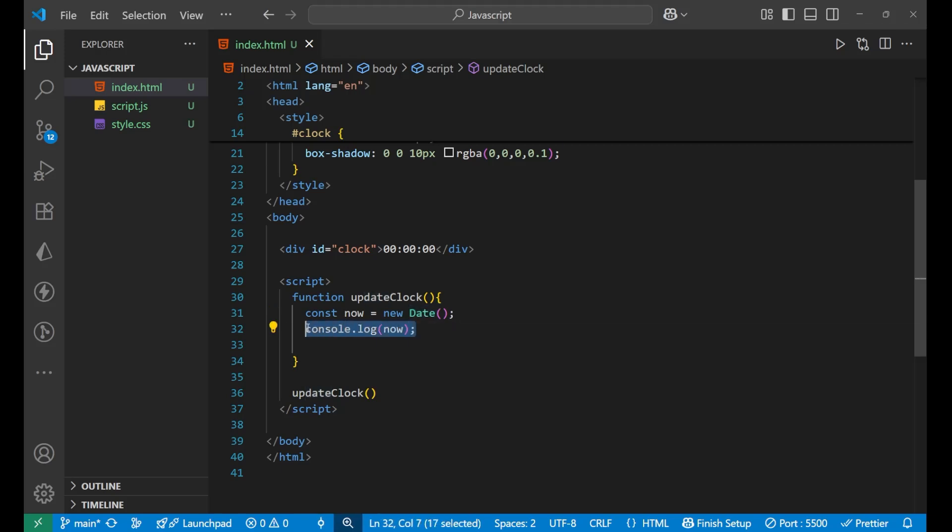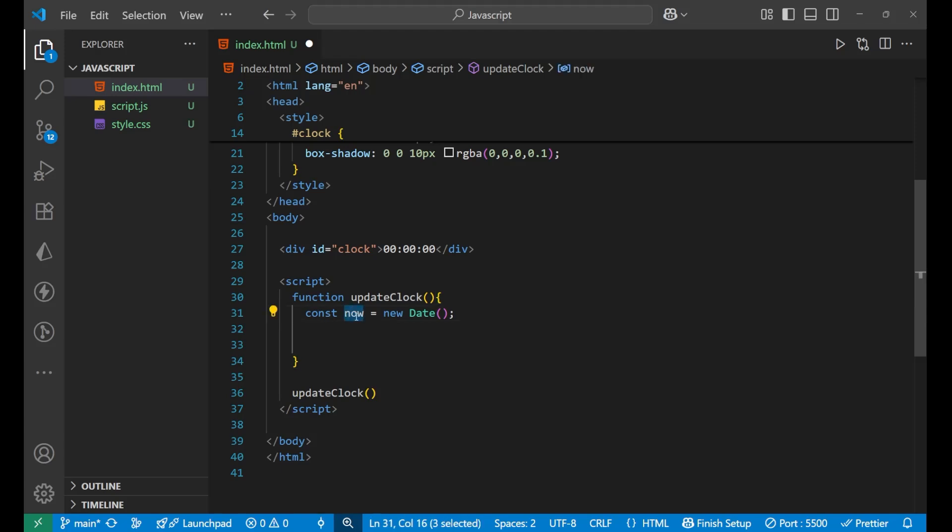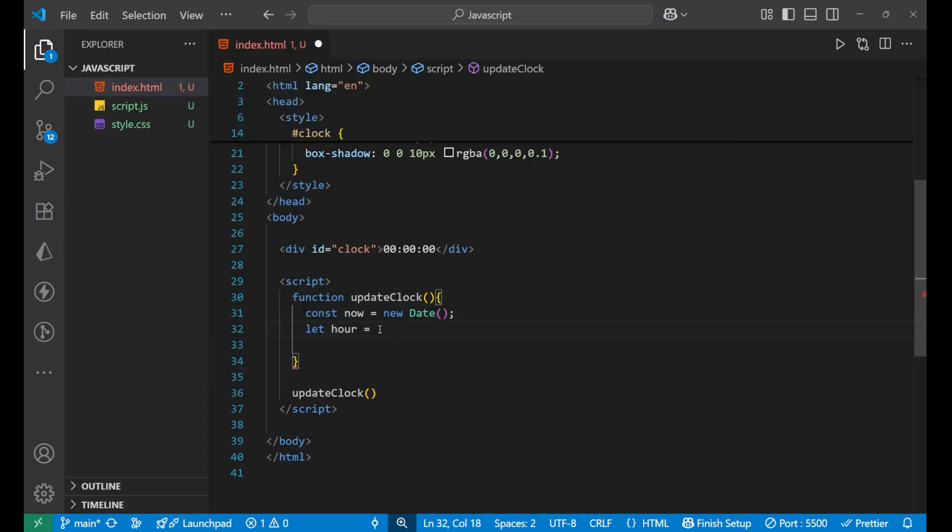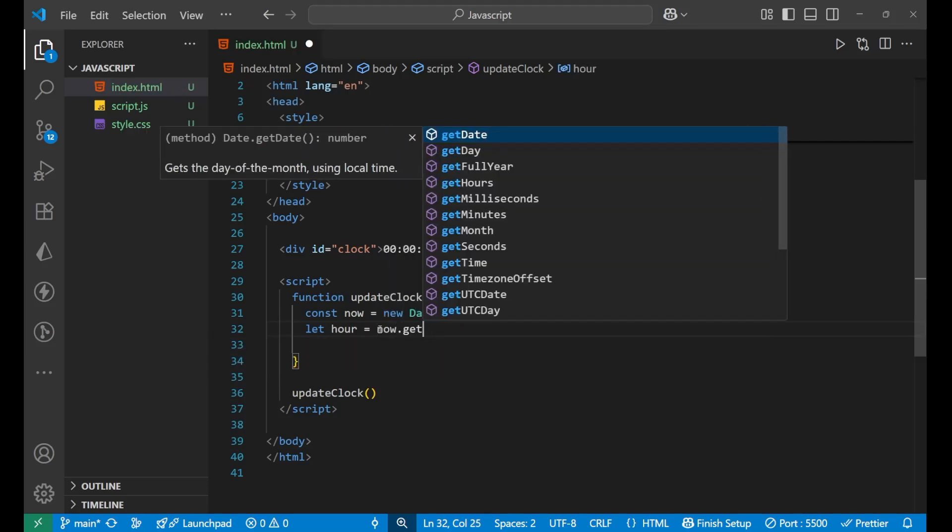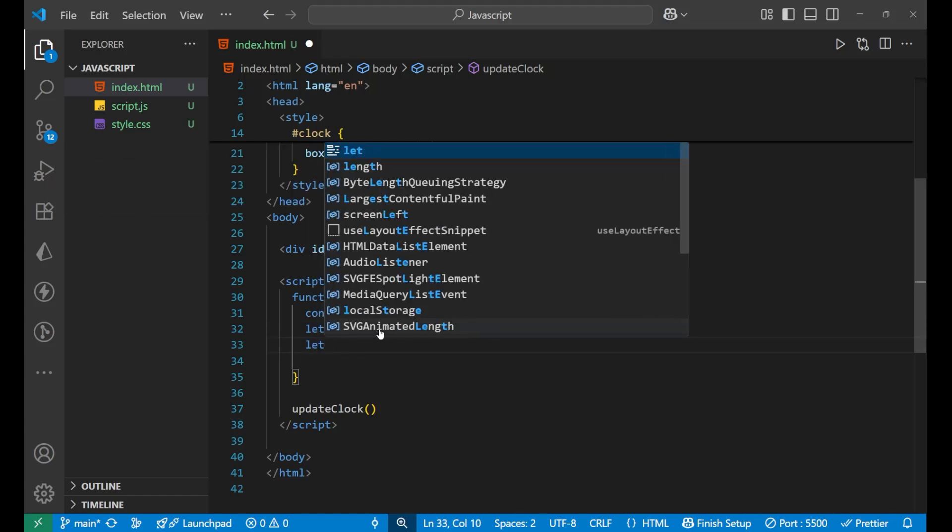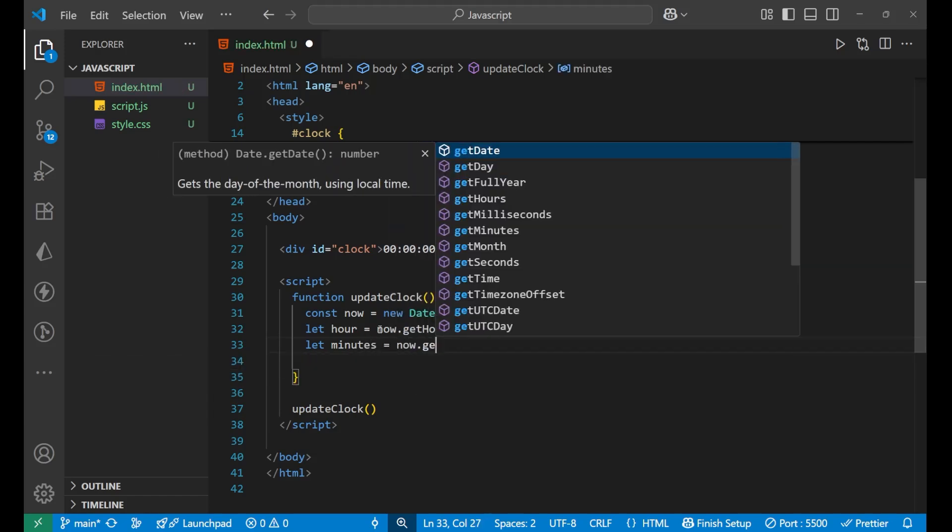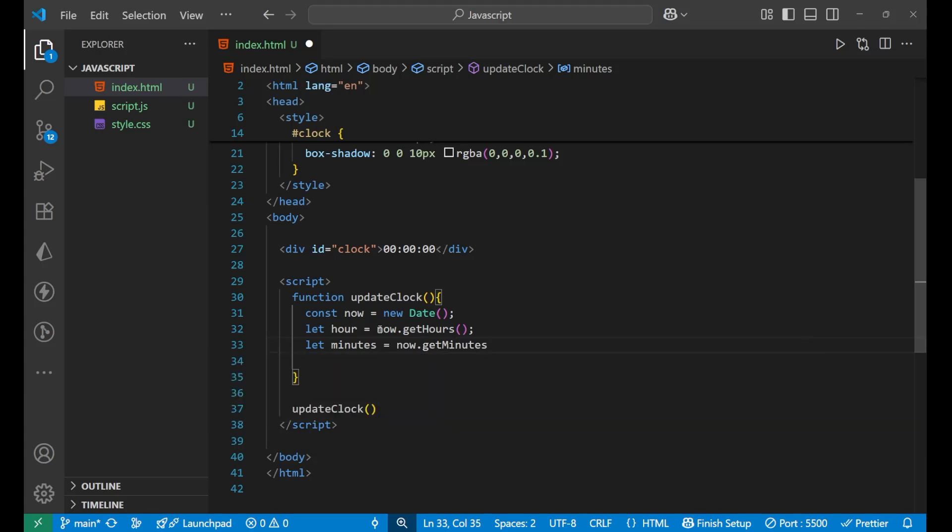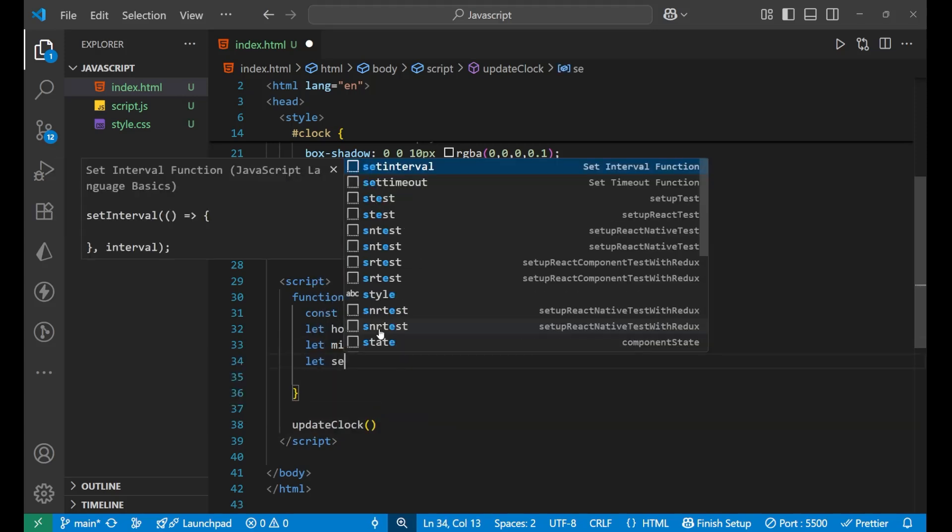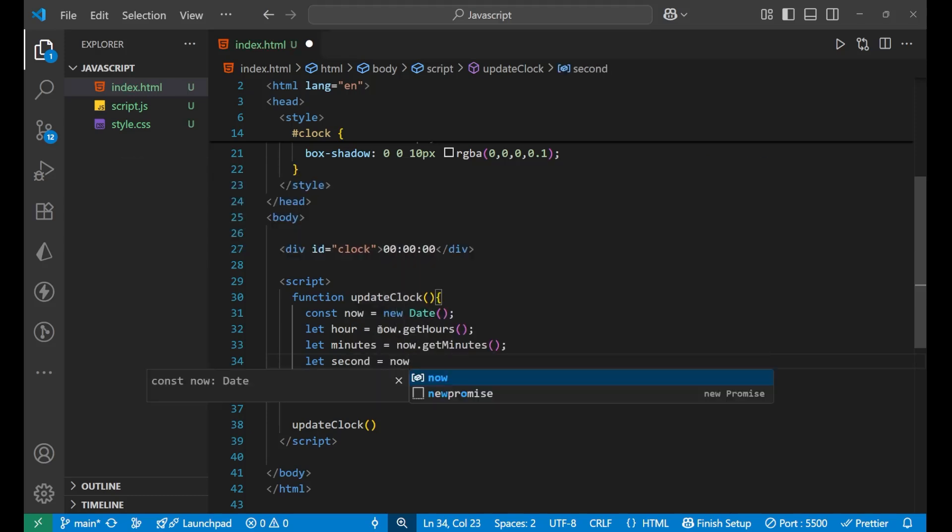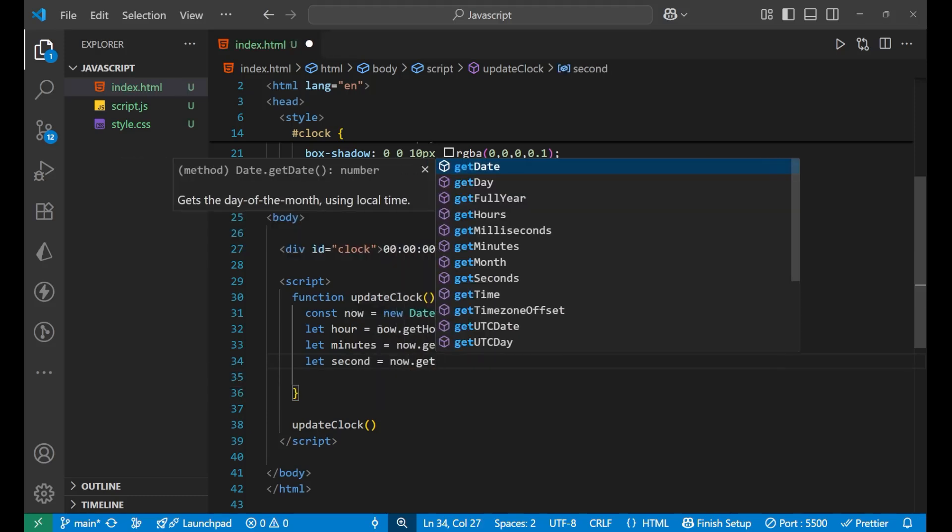Now after that you can take out the hours, minutes, seconds from this particular now. How? Let me show you. We will write let hour, we will use let because the value will keep getting changed, that's why we cannot use const here. So now dot get, get what? Since we want the hours as we are building our clock, so getHours. After that let minutes equals to now dot getMinutes, put the function here. And let second equals to now dot getSeconds like this.